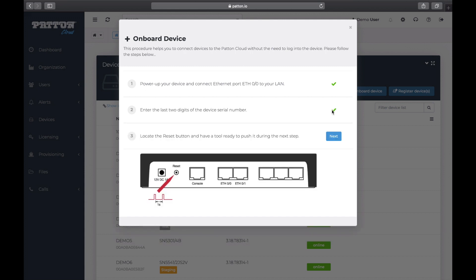Step 3 tells us to locate the reset button and be ready. And by ready, it means that once we click Next, a 20 second timer starts counting down immediately. And we need to push the reset button twice within that 20 seconds. We need to leave a one second gap in between the two presses of the reset button. Here we go.